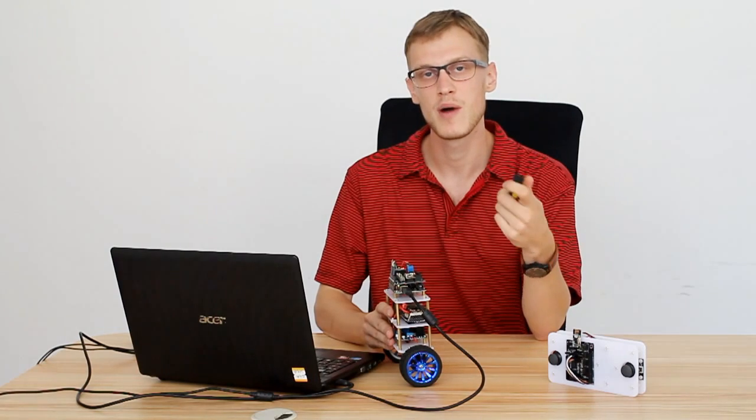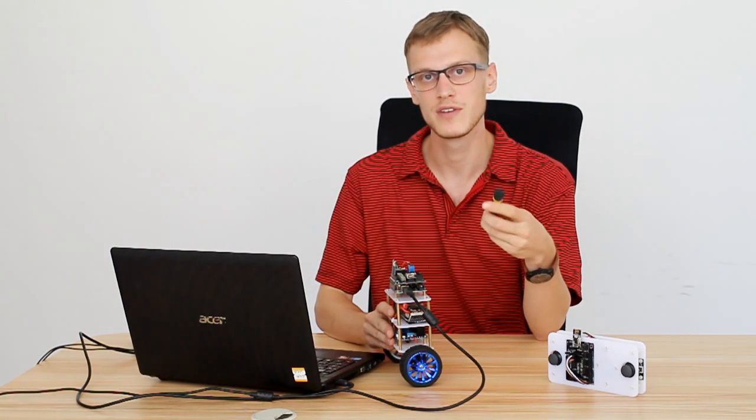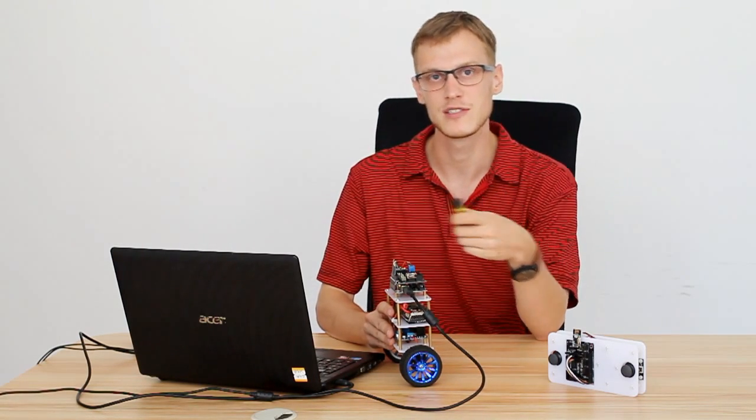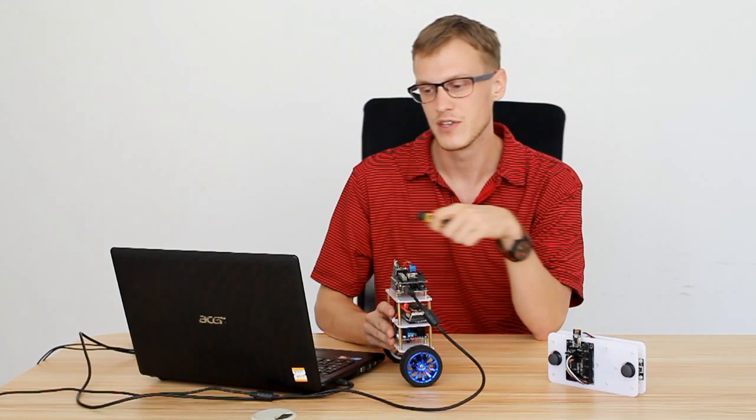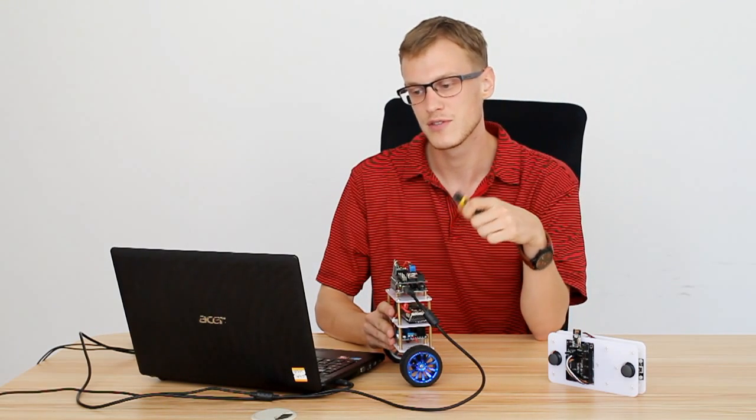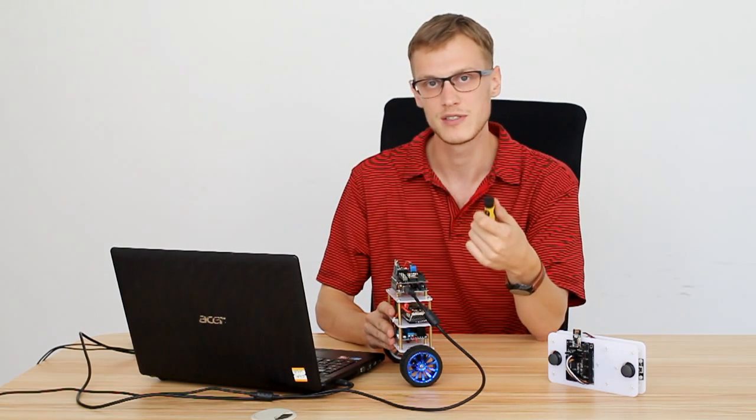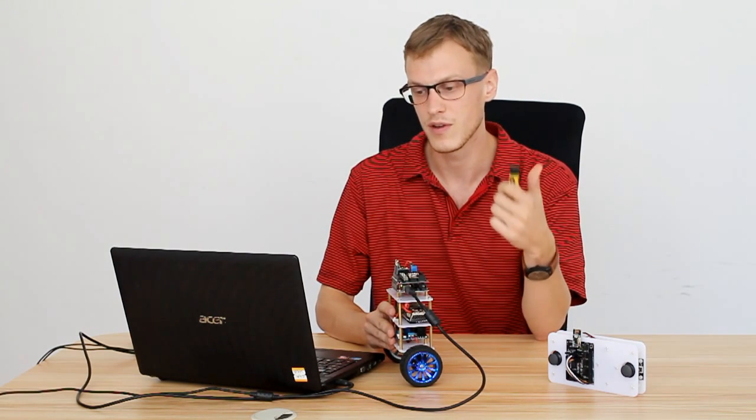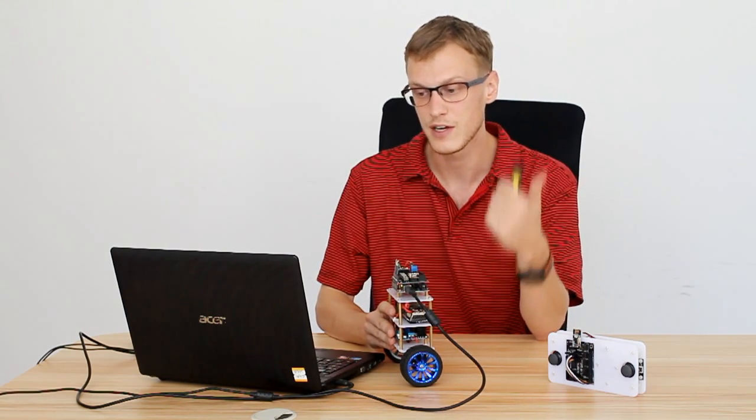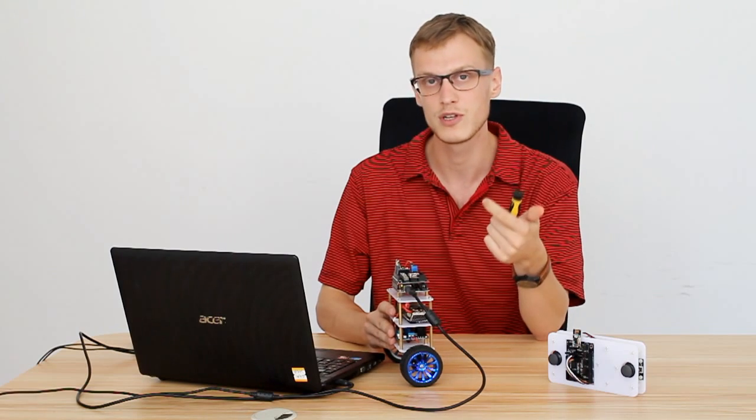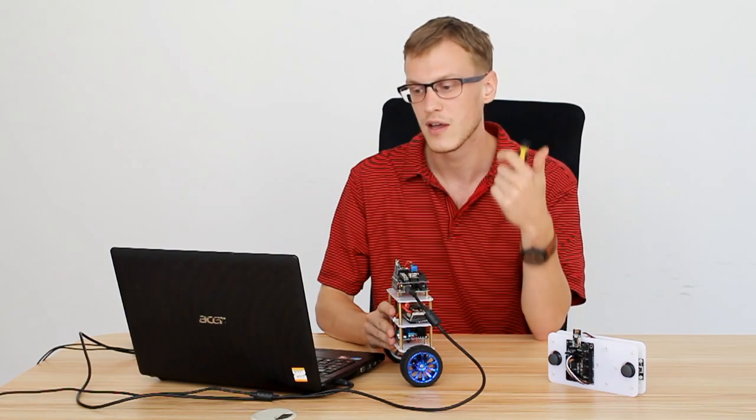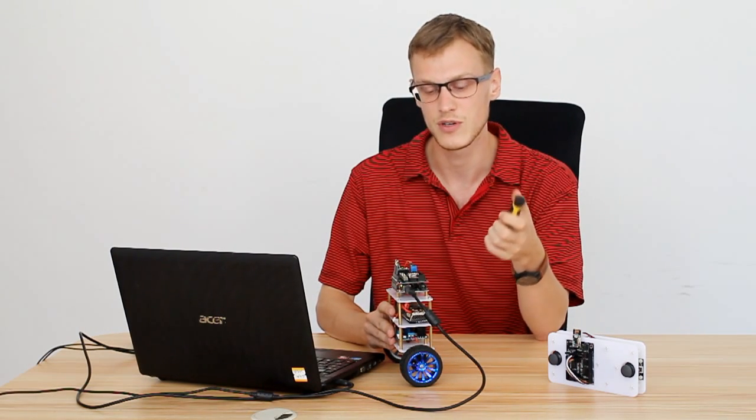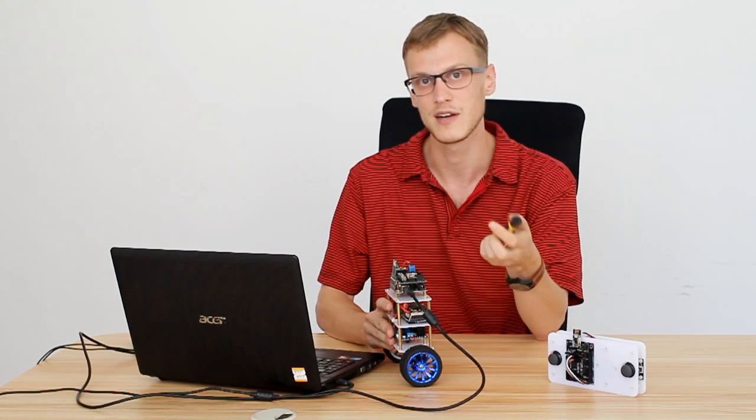So once you have your robot put together, the next step is getting it to balance on its own. Now, this robot uses three potentiometers, a type of resistor. There's integration, proportion, and differentiation that you need to change in order to get the robot to stand up.